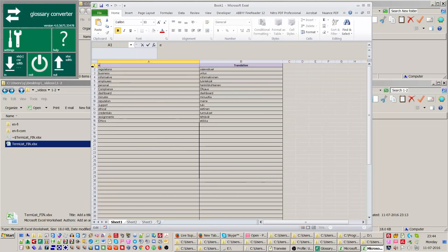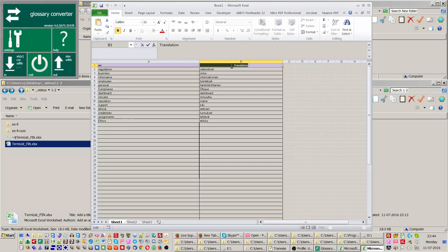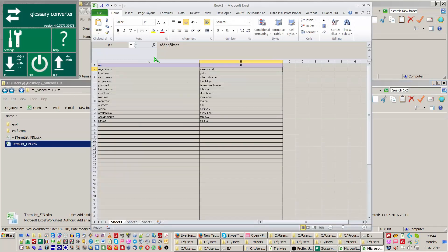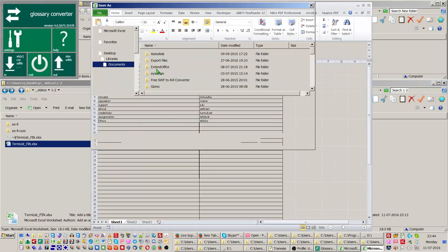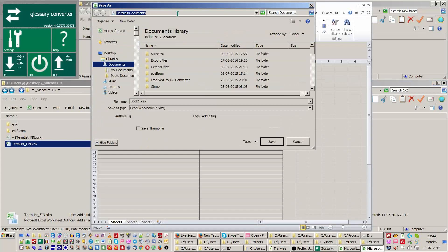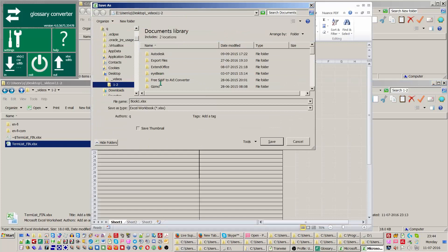Insert and replace the column headers with the corresponding language index. Save the spreadsheet in either XLSX or XLS format.